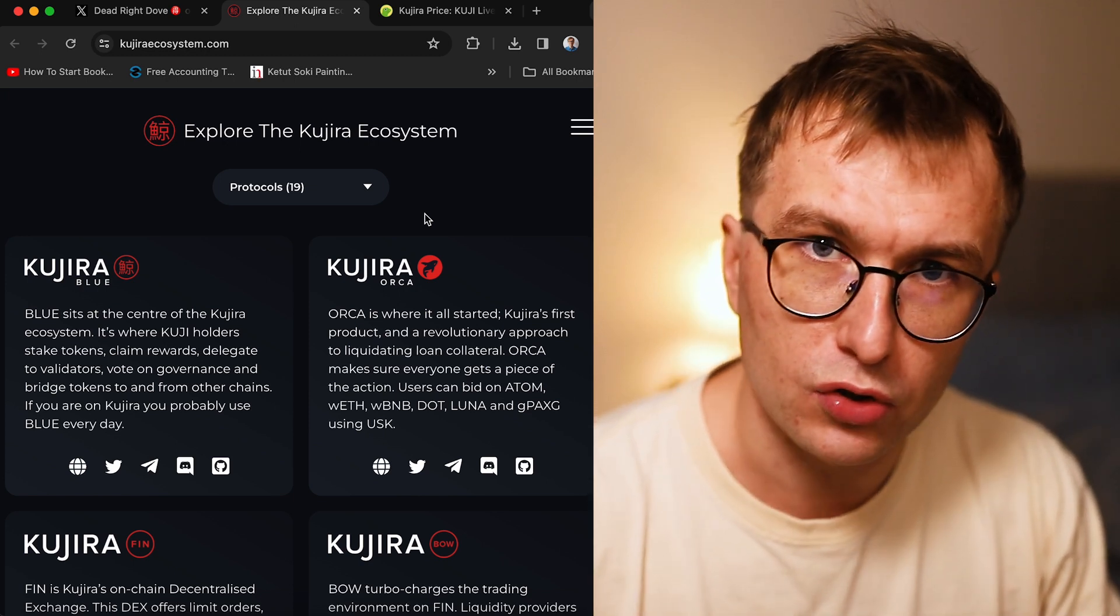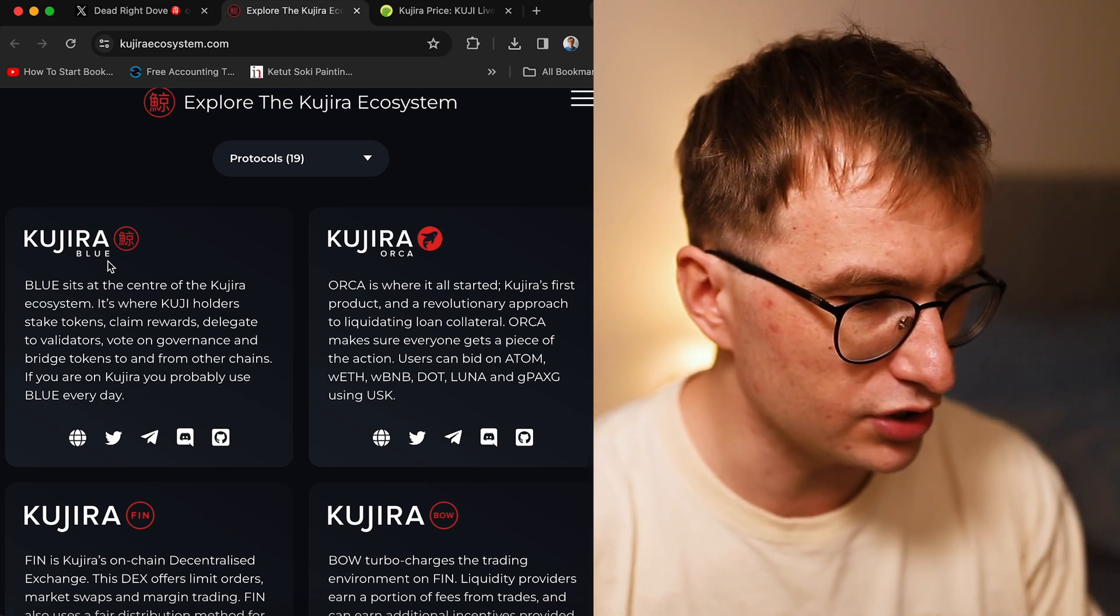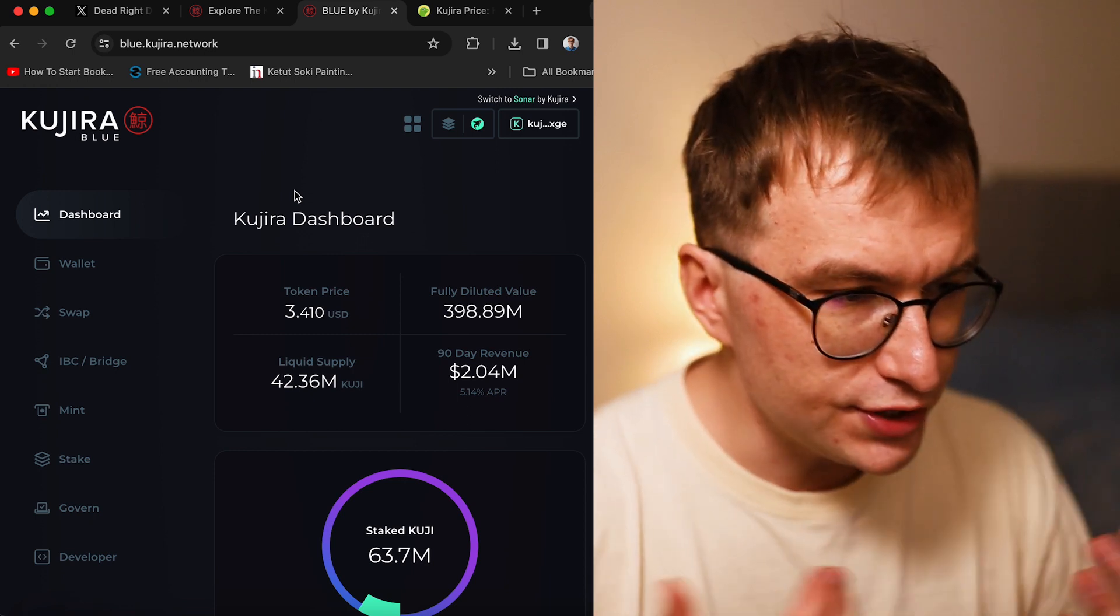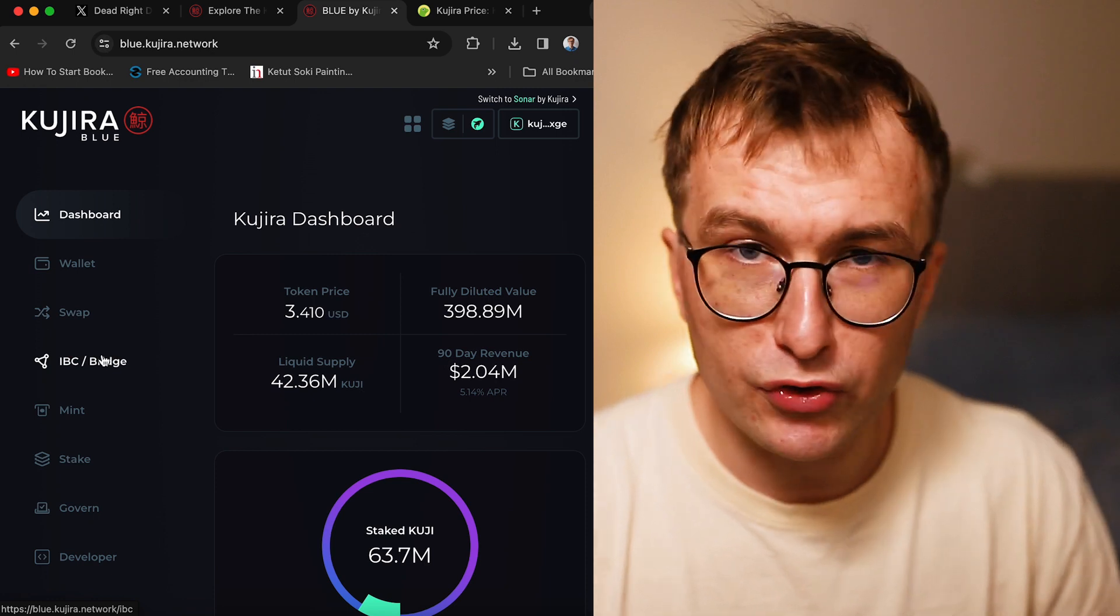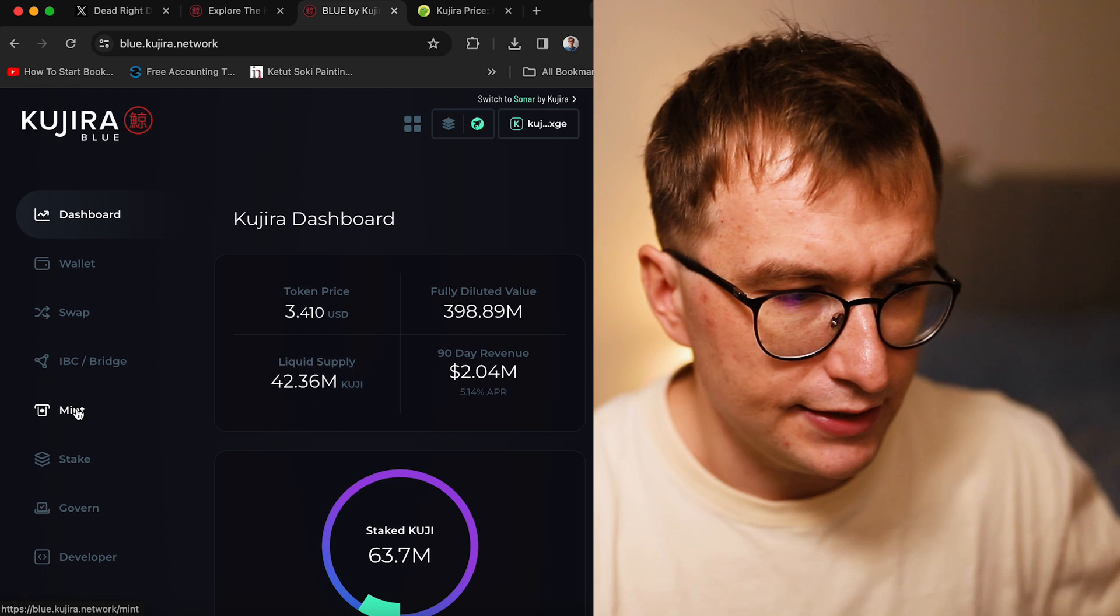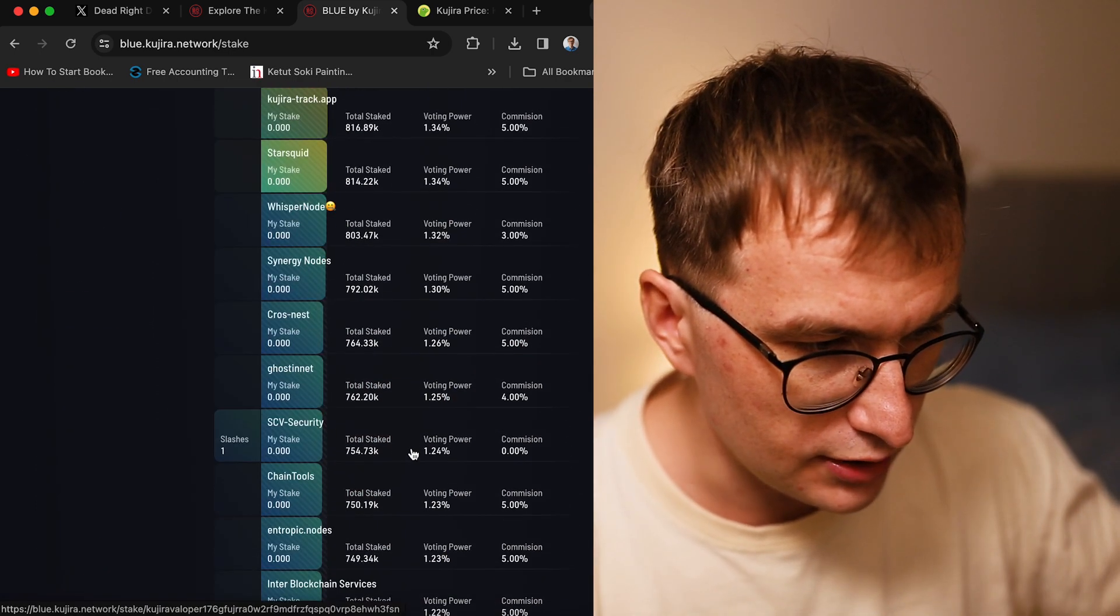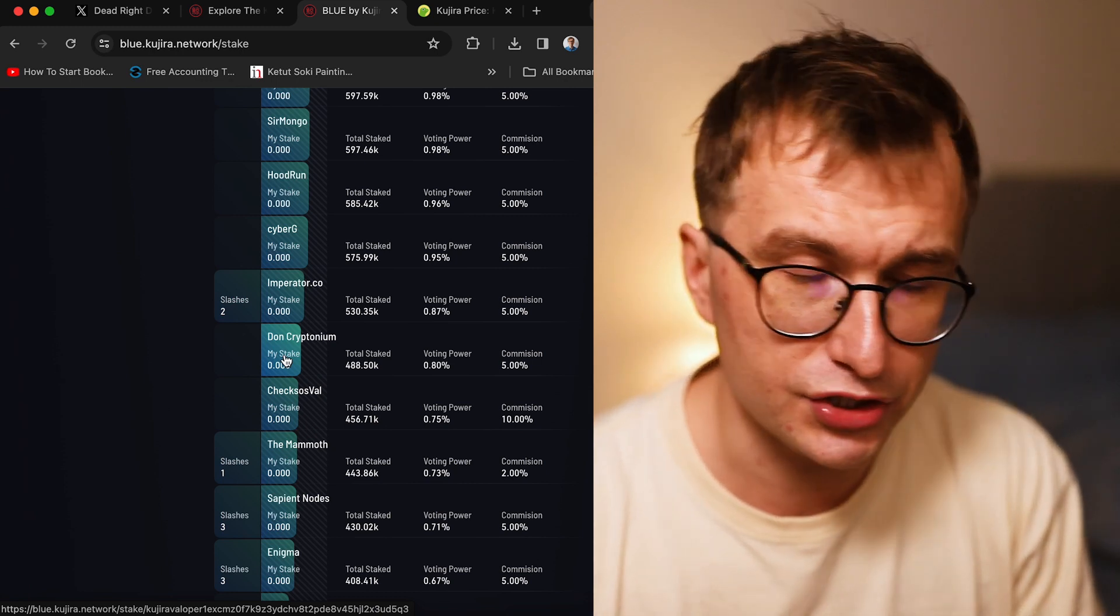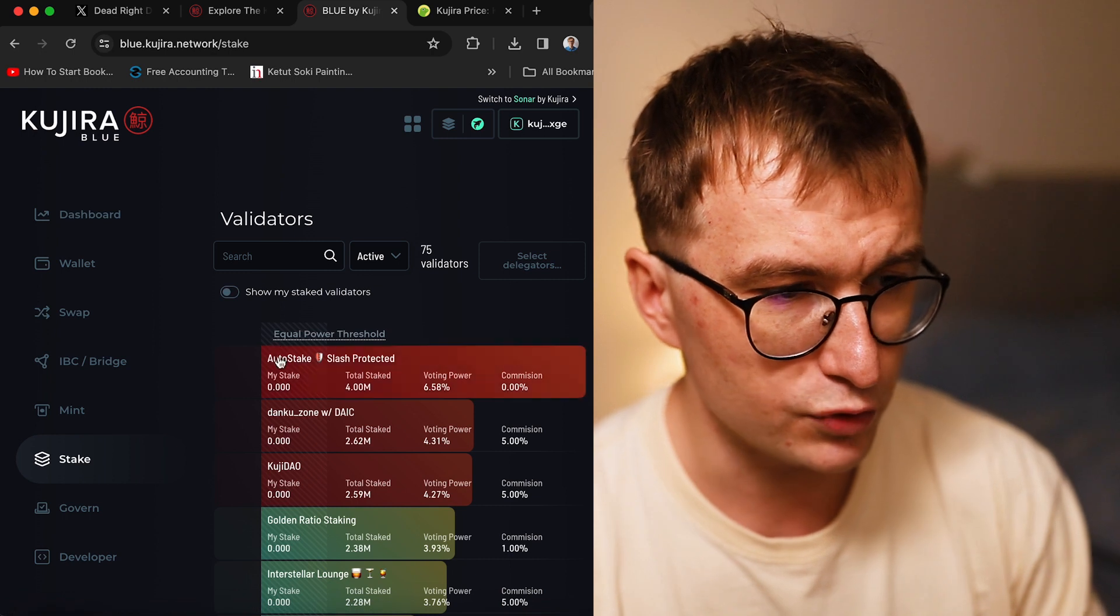The first is Kujira Blue, which is just the dashboard. Kujira Blue is the place where you see your assets, where you can quickly swap your assets, but this is not the best place to swap. This is where you can easily bridge to the Kujira ecosystem, mint the stable coin that is over-collateralized with different assets like Ethereum, Bitcoin, Atom. This is also where you stake your tokens to validators because this is delegated proof of stake. Don Kryptonium with no slashes—support Don Kryptonium if you have Kuji token.